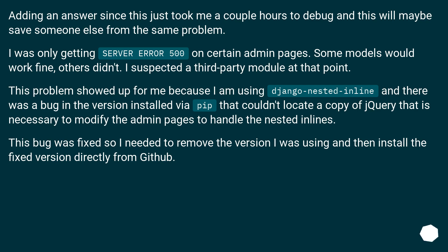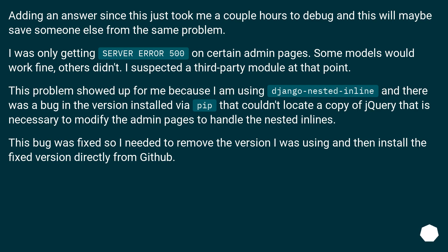I was only getting SERVER ERROR 500 on certain admin pages. Some models would work fine, others didn't. I suspected a third-party module at that point. This problem showed up for me because I am using django-nested-inline and there was a bug in the version installed via pip that couldn't locate a copy of jQuery that is necessary to modify the admin pages to handle the nested inlines. This bug was fixed so I needed to remove the version I was using and then install the fixed version directly from GitHub.